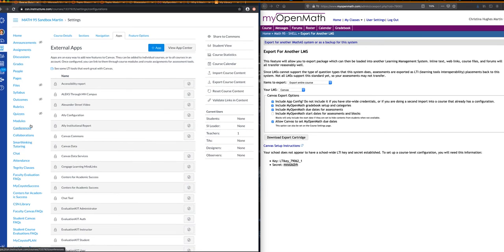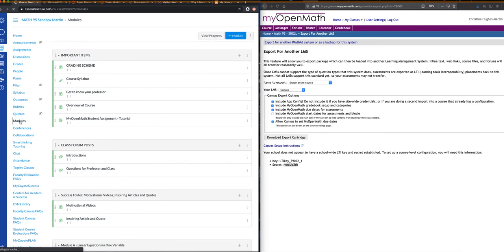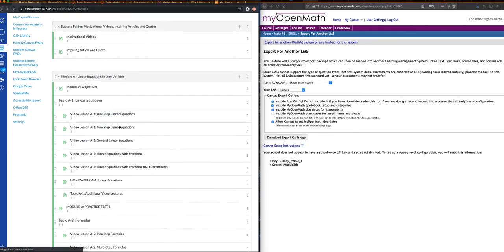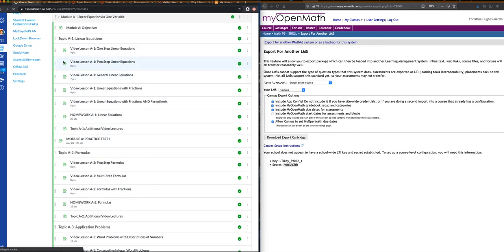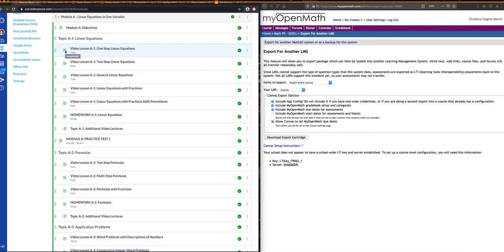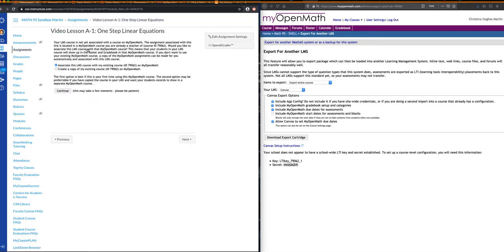I need to go, now this time, over here, look for Modules, because I want to search for one of those assignments that links to MyOpenMath, and I'm going to scroll down until I find an assignment that I know links into MyOpenMath. All of these are assignments right here with the paper and the pencil that I know link into MyOpenMath. I'm just going to click on the video lesson here.